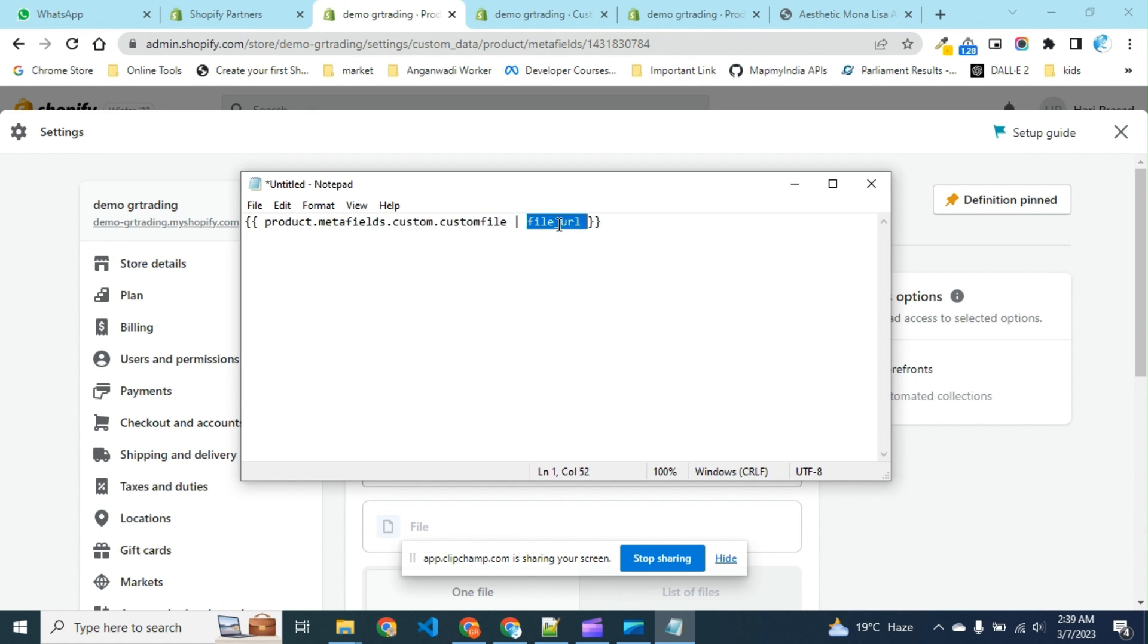The file_url filter tells that the metafield belongs to the file URL, means it will convert your file object to the URL or you can say a string.